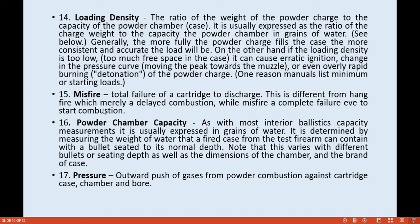Powder chamber capacity is usually expressed in grains of water. It is determined by measuring the weight of water that a fired case from the test firearm can contain with a bullet seated to its normal depth. Note that this varies with different bullets, seating depths, chamber dimensions, and brand of case.